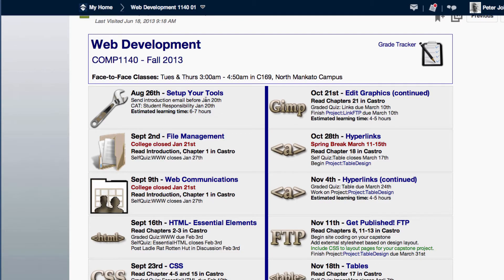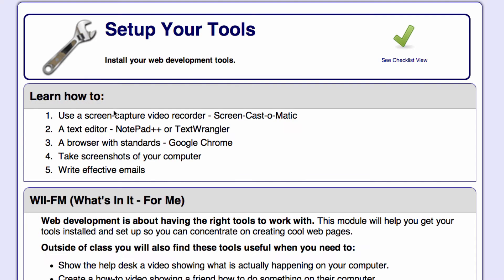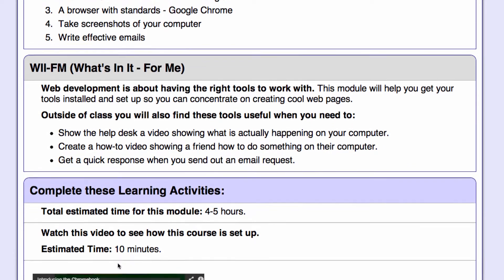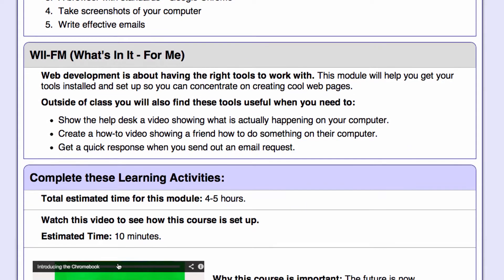Let's go into the details — setting up your tools. We start out by telling you the main things you're going to learn in this module; in this case, these five things. And then every module tunes you into the radio station WII-FM, or 'What's in it for me?'